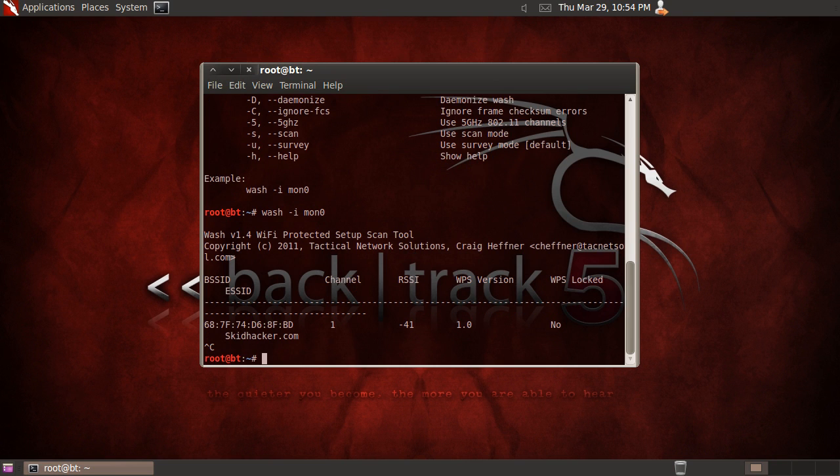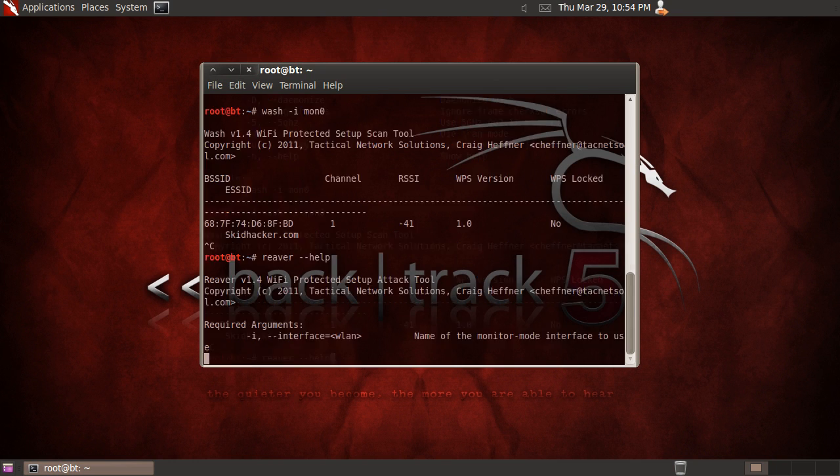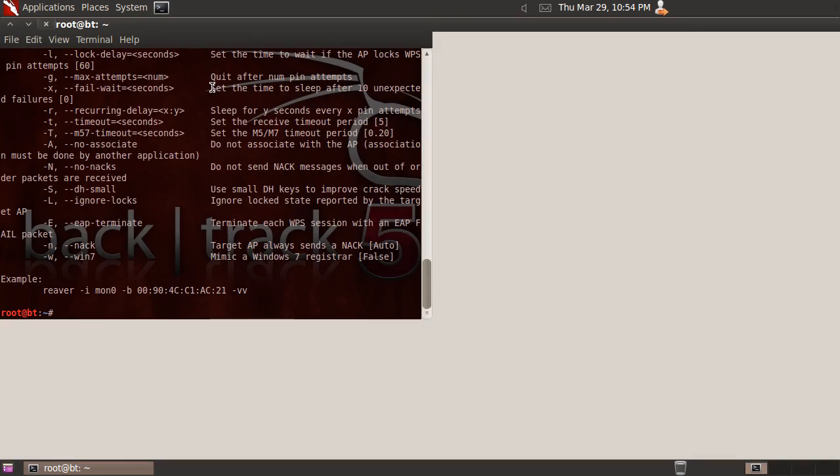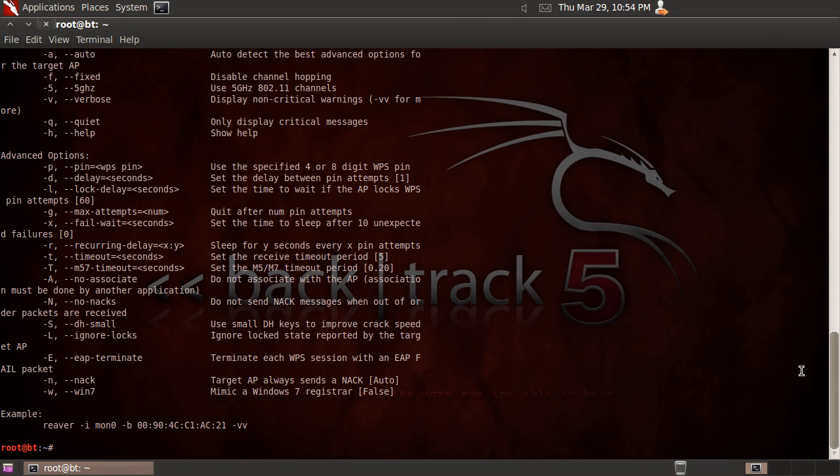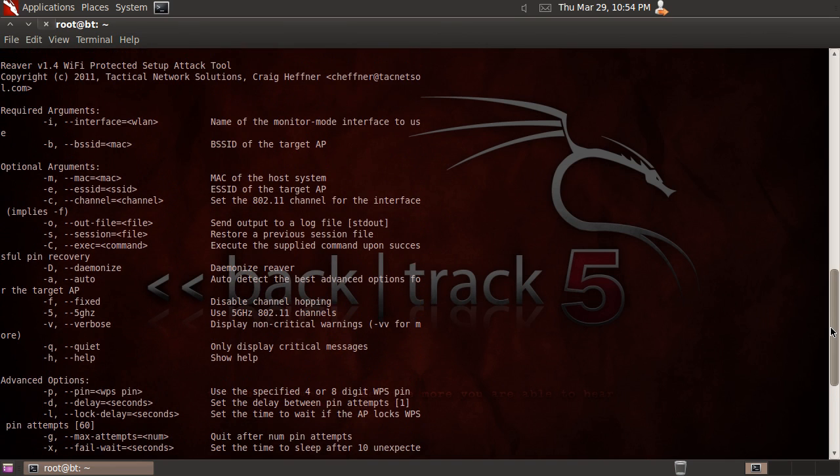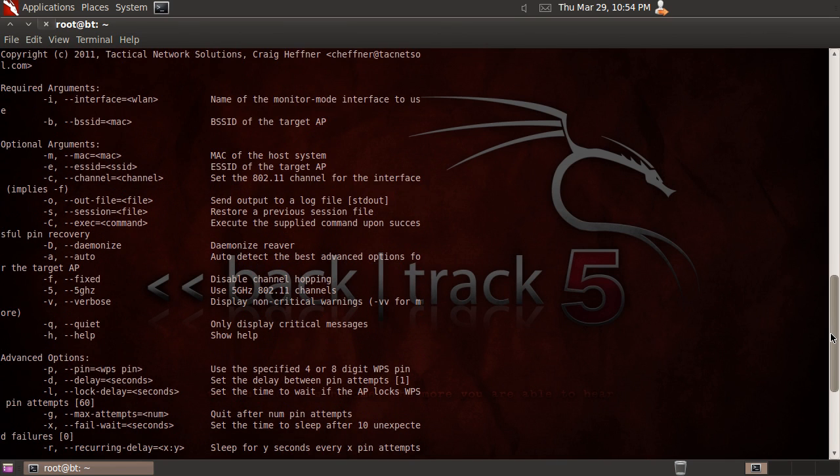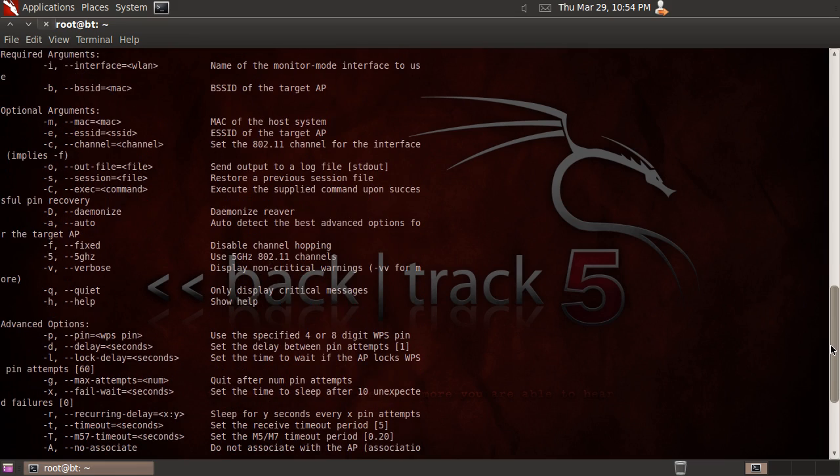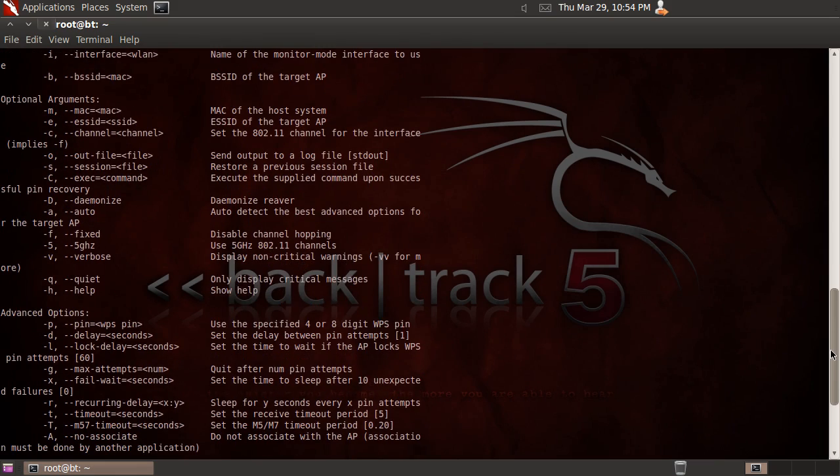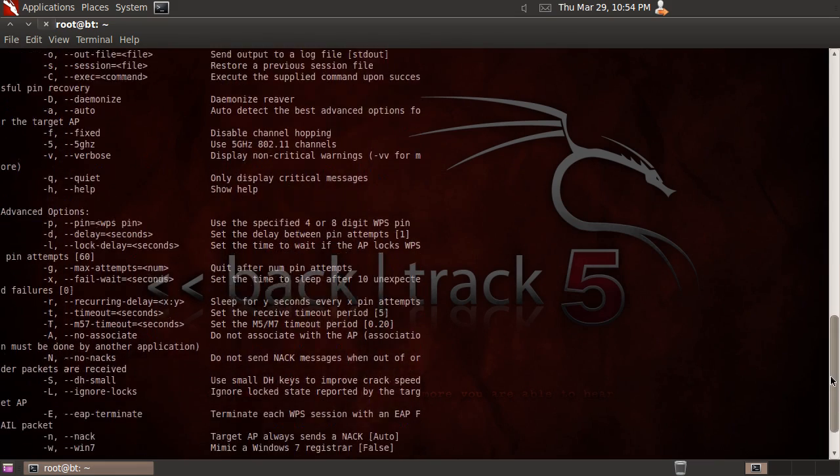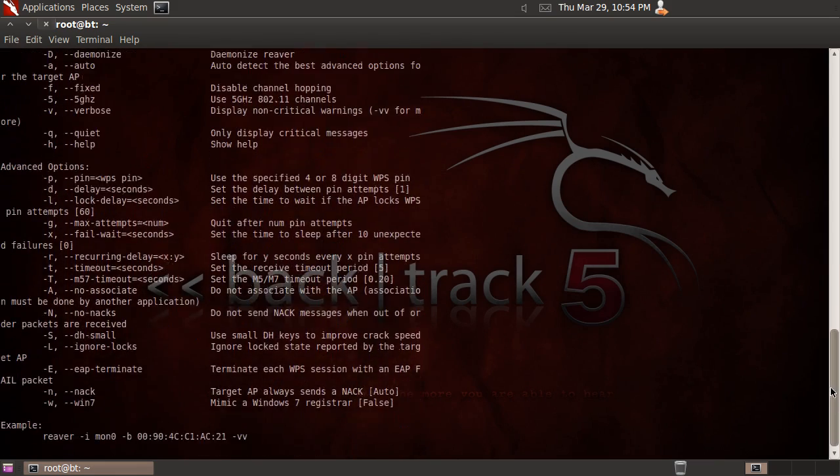Alright so now to show Reaver. I'm going to run the --help printout as well. Here. There's some pretty good options, like to set the channel, 5 GHz option, the MAC, ESSID, and some other ones.